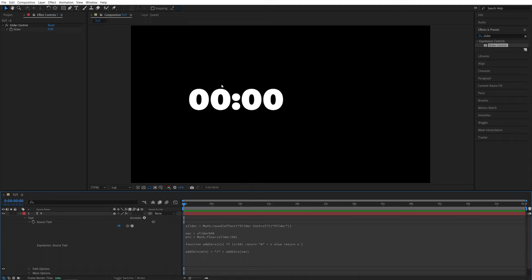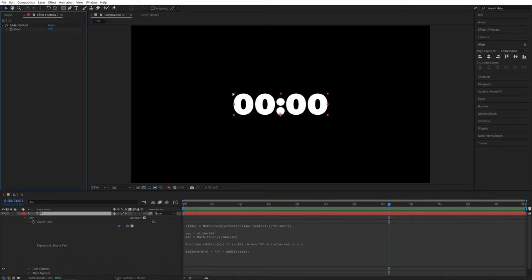You can see now we have double zeros in the minutes as well as in the seconds. Now let me align this into the middle, so select it and using the align tab put it into the center.